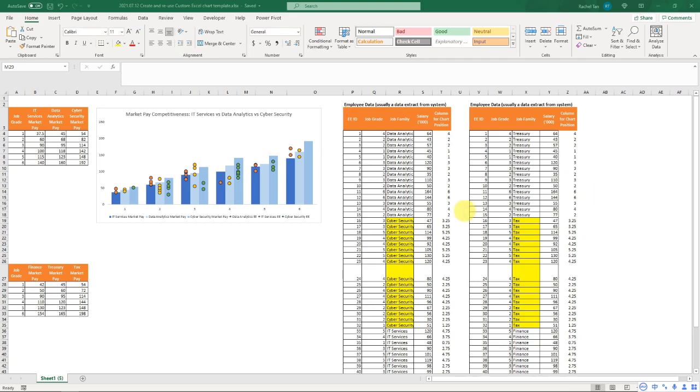Hello everyone! Today I'm going to show you how to use Excel chart templates to recreate your beautiful customized Excel charts.